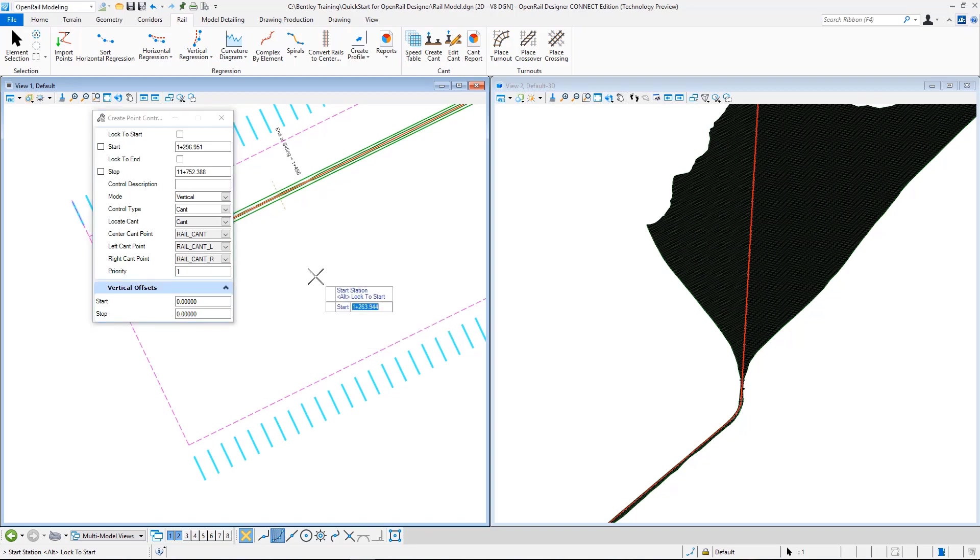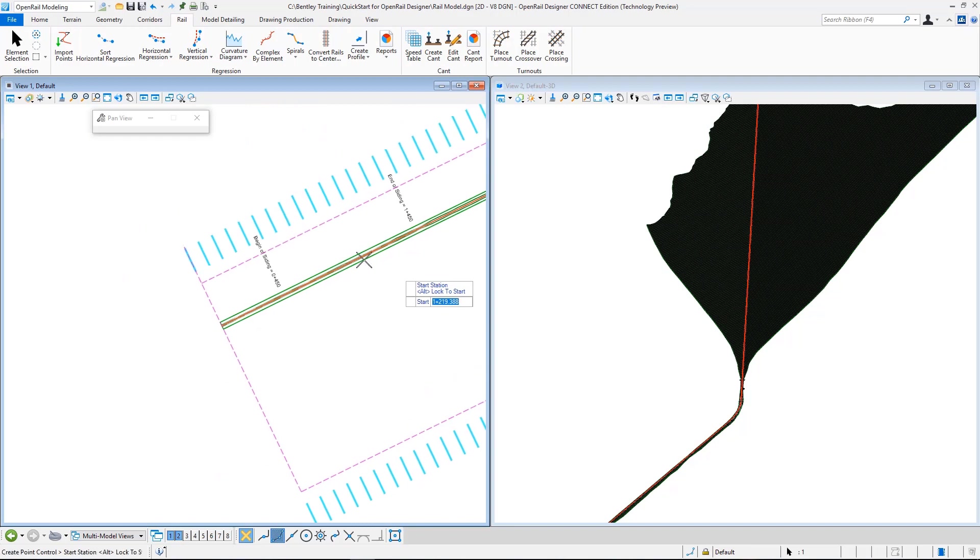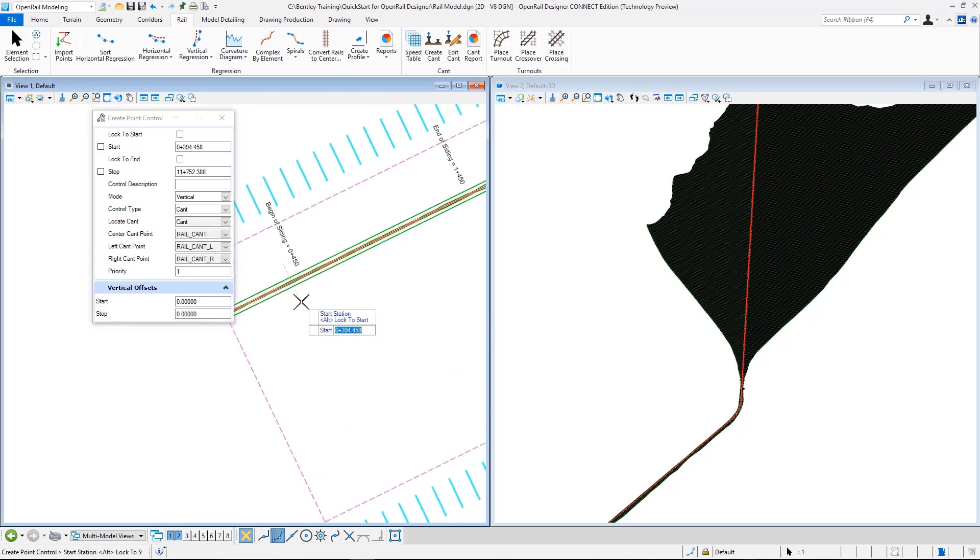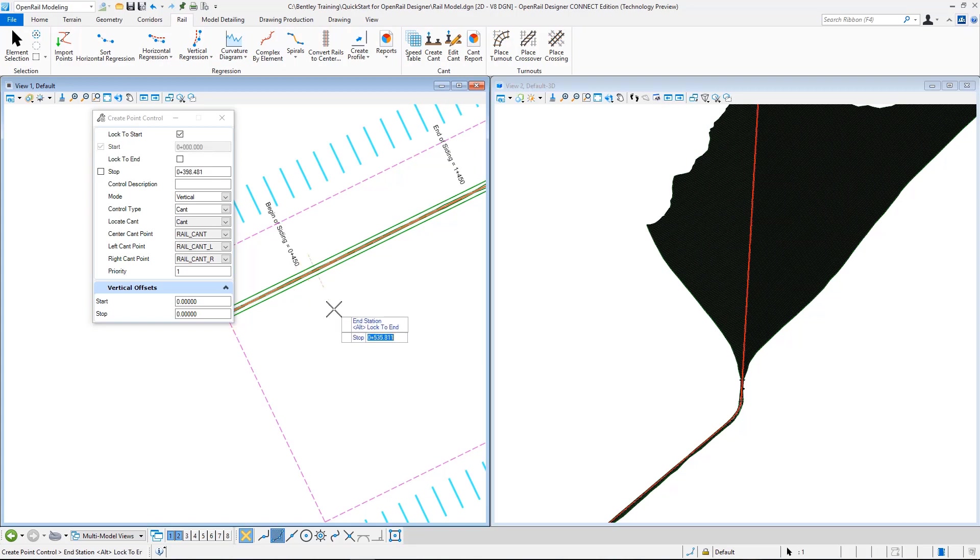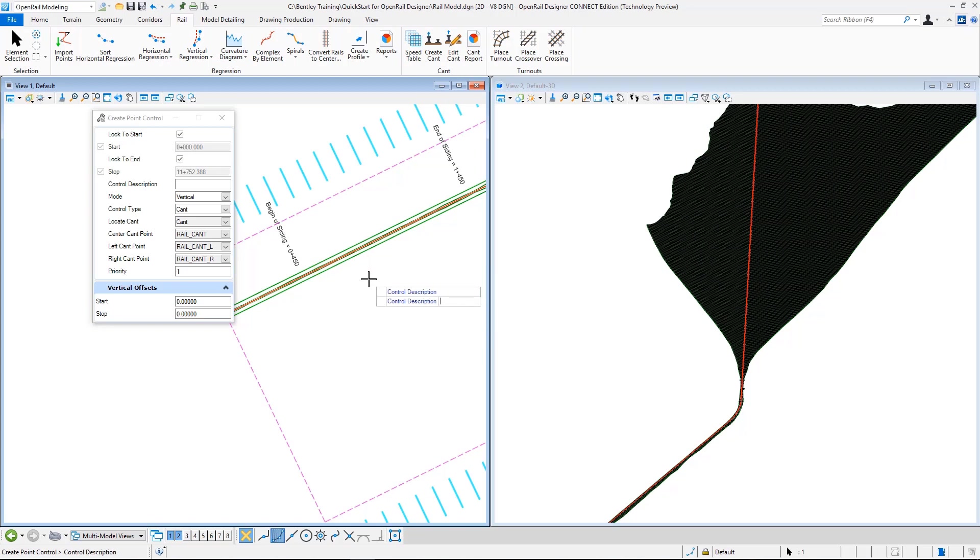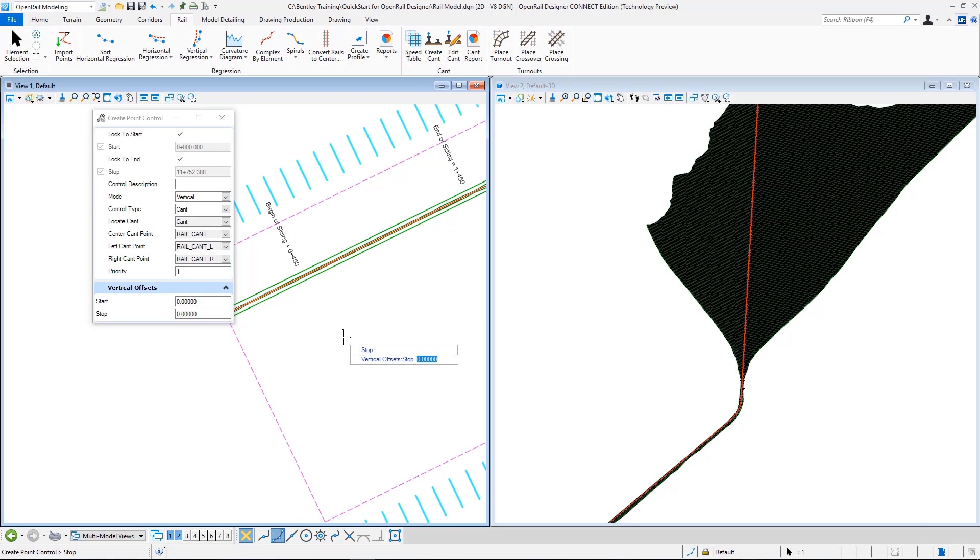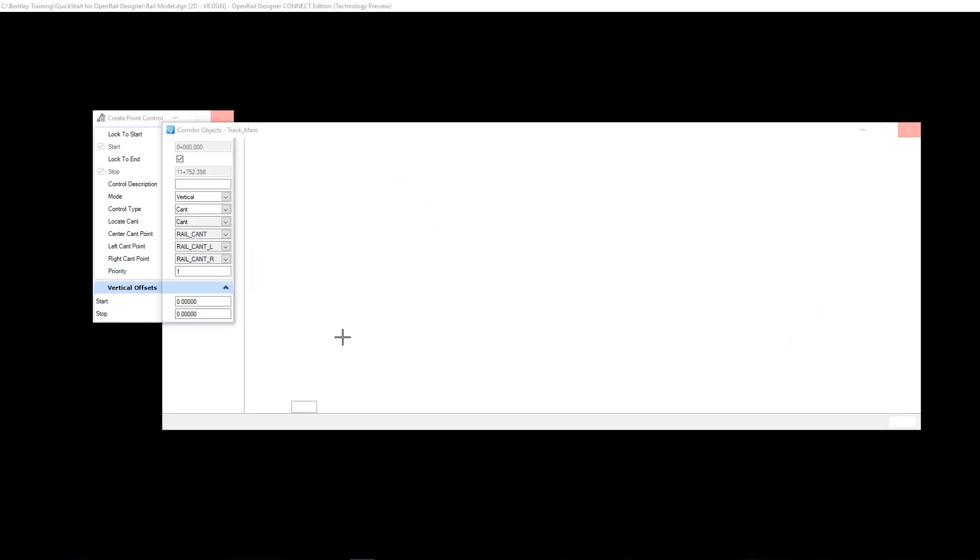After that, from my heads up display I just lock the start station again, using alt key to the start, accept that. Same for the end station, accept that. I don't enter any control description. Mode is vertical, control type is cant. I accept the cant. I already selected it from the interface. Rail cant, my points, I just accept these as I already selected them. Priority is one and offset is zero. So now the cant is applied to my model.